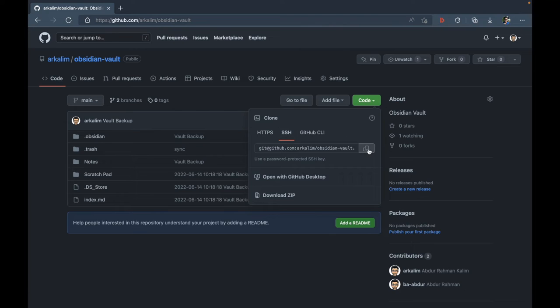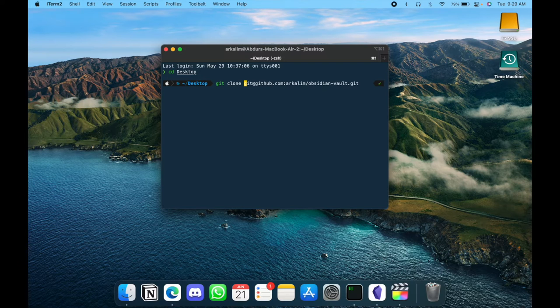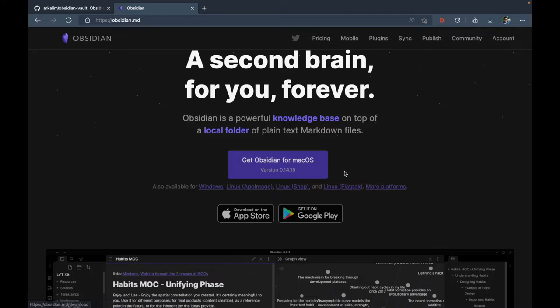So if you want to view my notes exactly like I do, you can clone my Obsidian Vault repository and download Obsidian to render it. But this solution isn't elegant as it would require you to download additional software.